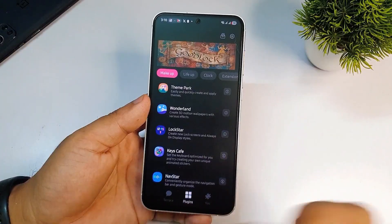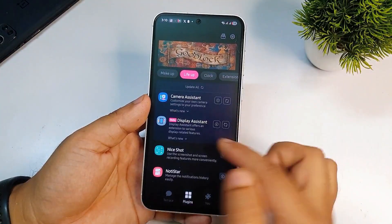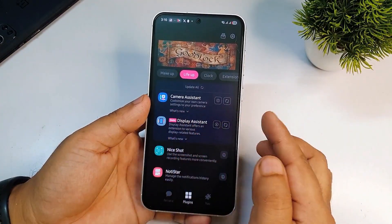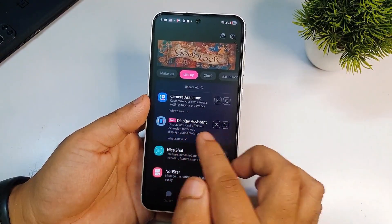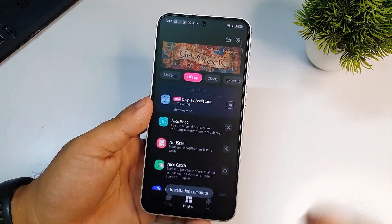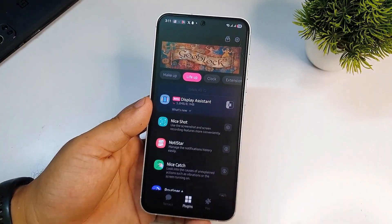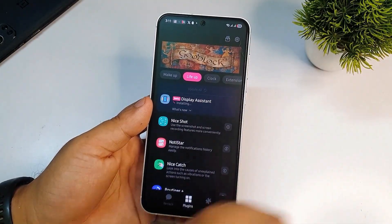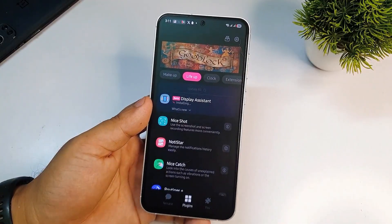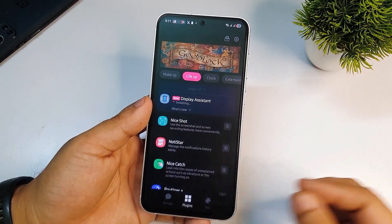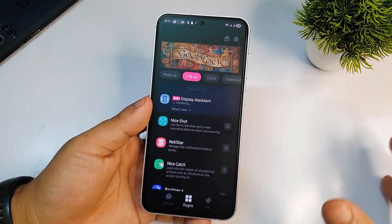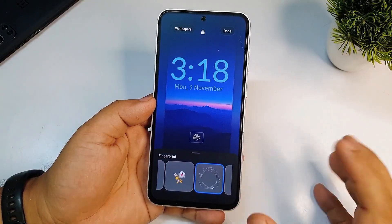Let me show you what the update looks like. You can see there is a new update on Camera Assistant and Display Assistant. Tap on here and click on the update icon. After updating, just restart your phone and you will see the new fingerprint animation option.